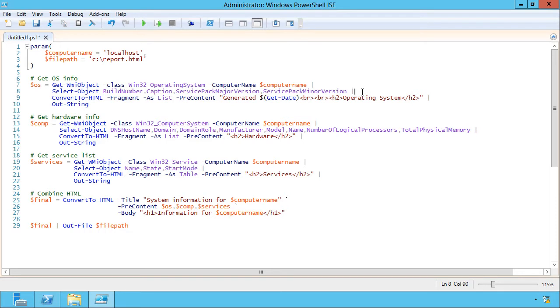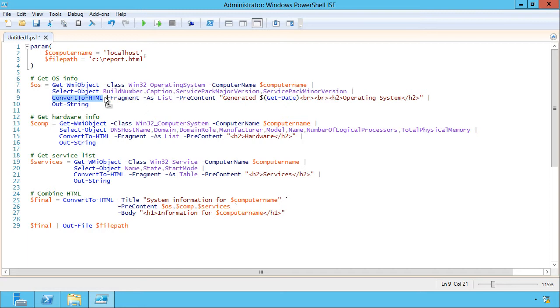Now in each of these blocks, the next thing I'm doing after selecting the properties I want is running convert to HTML. But rather than producing a complete HTML page, I'm asking it to produce just a fragment. Now in the first set, because I really just have what, four pieces of information, I'm having it produce that as a list.